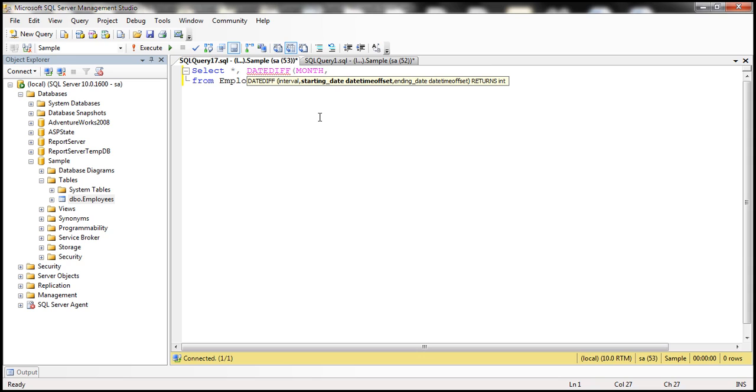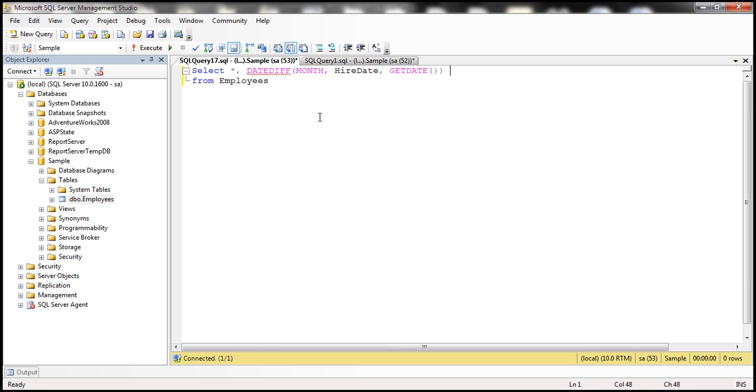The second parameter is the start date. The start date is going to be hired date. So we want the difference between hired date and today's date. How are we going to get today's date? We can use GetDate inbuilt function. And let's give this column an alias. Let's call it Diff.